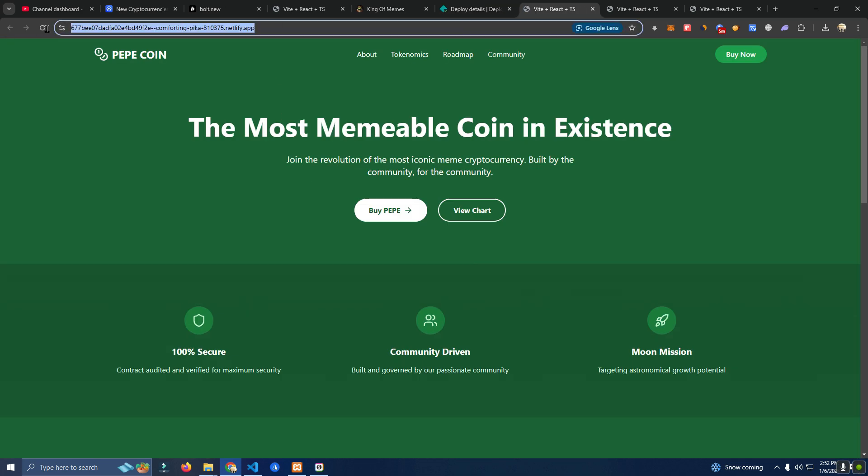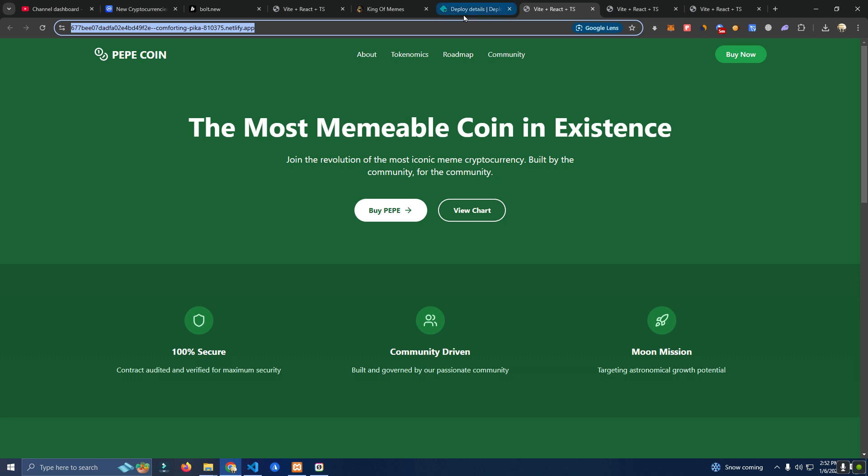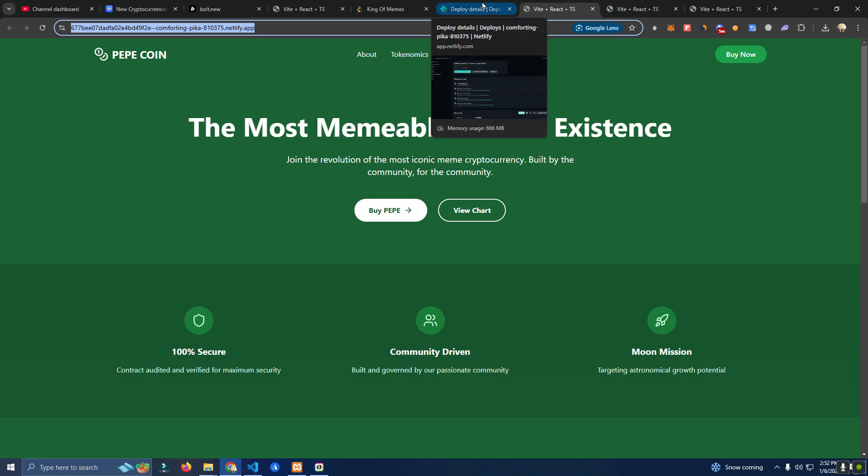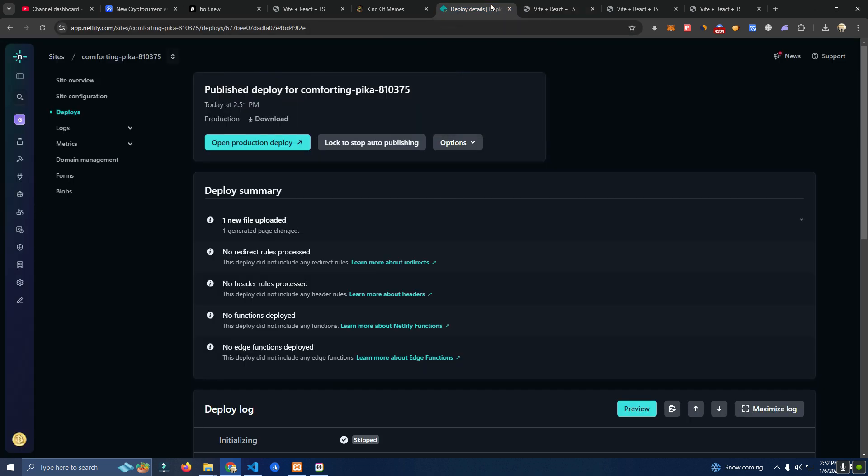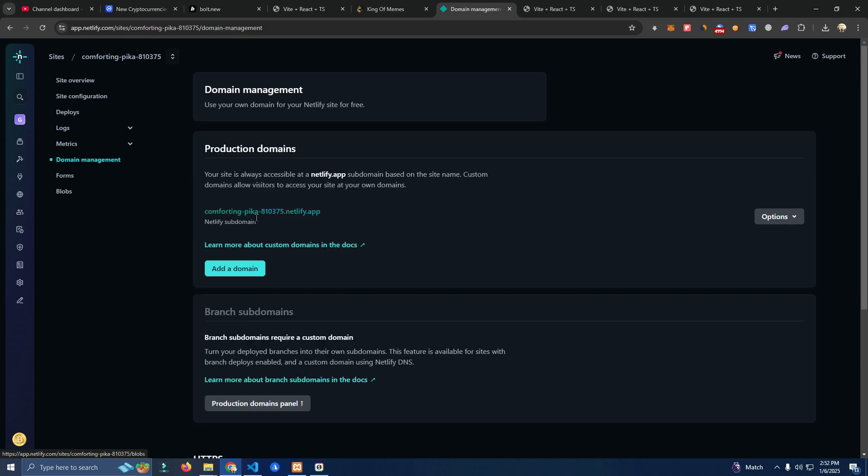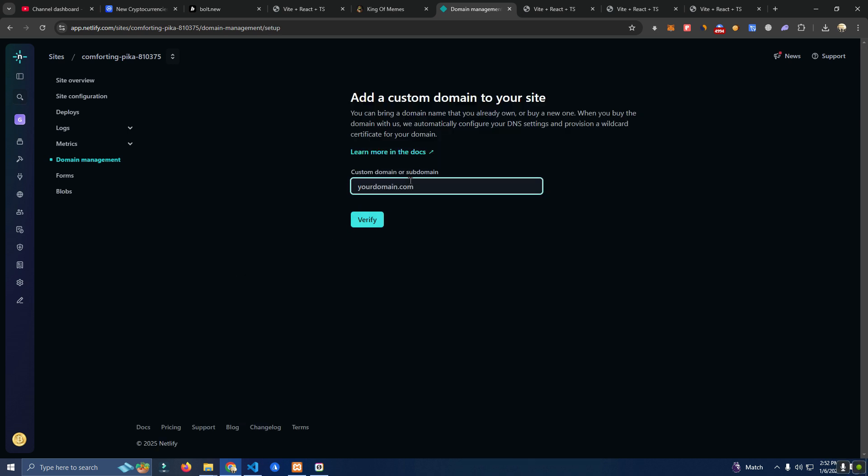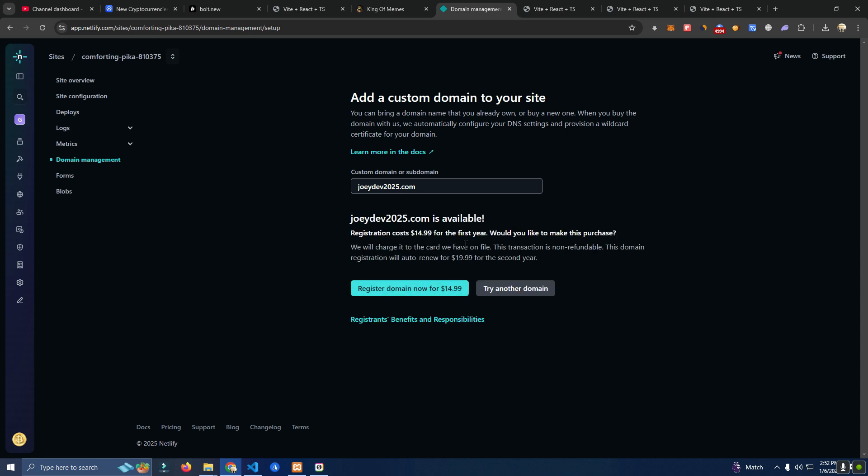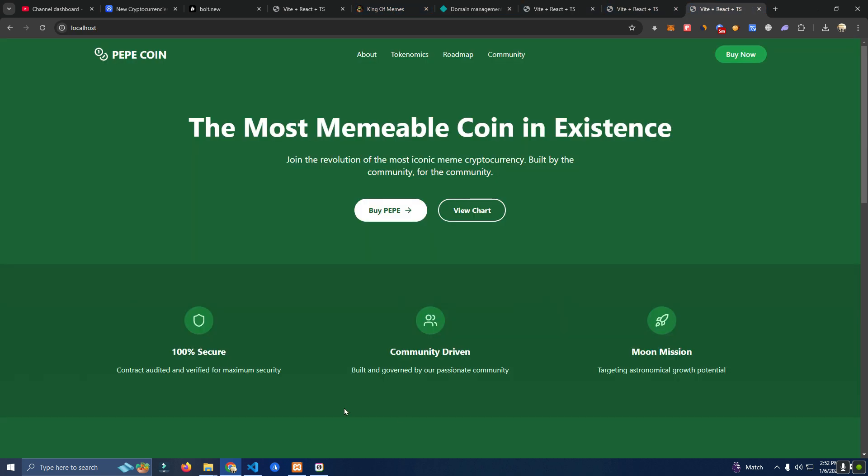Here it's a random domain but now with just a few clicks you can get a custom domain without leaving Netlify. So let me find where we add a domain. Domain management. As you can see here we have a random domain, we can add custom domain. So let's say dot com, verify, and here you can just click and pay 15 dollars and automatically this will be your domain. So it's super easy for everyone.